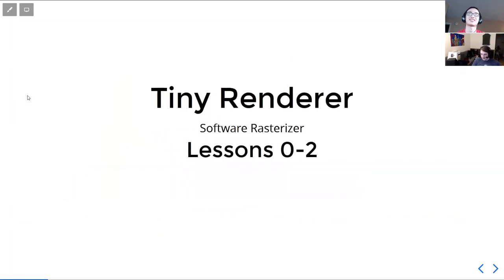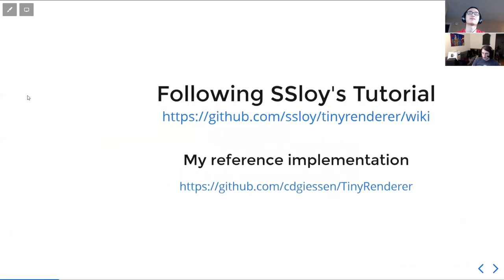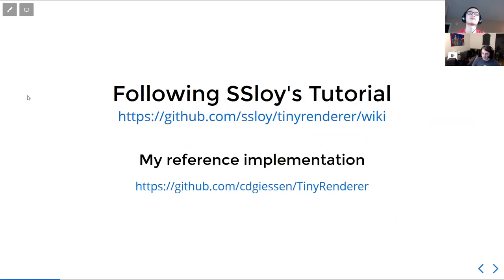Today we're going to be talking about the TinyRenderer software rasterizer project, just lessons zero through two. This is a project you can follow along online — there's a link to the actual text of the tutorial. I have a reference implementation on GitHub that's more or less a collection of the tutorial text put into a runnable form, and that's what I'll be using for my code samples.